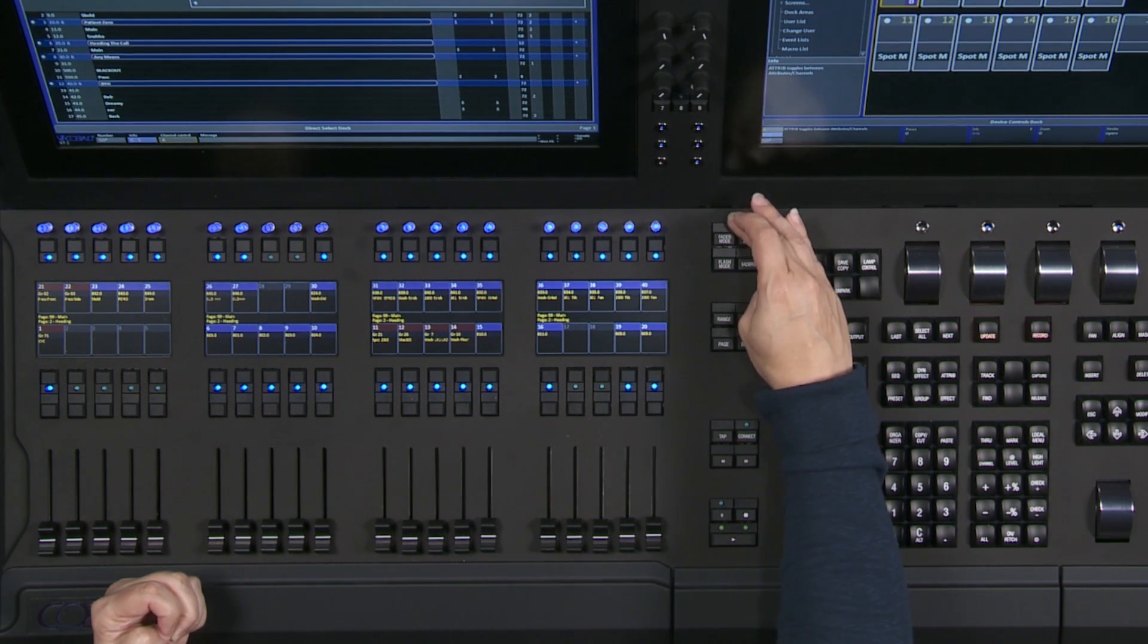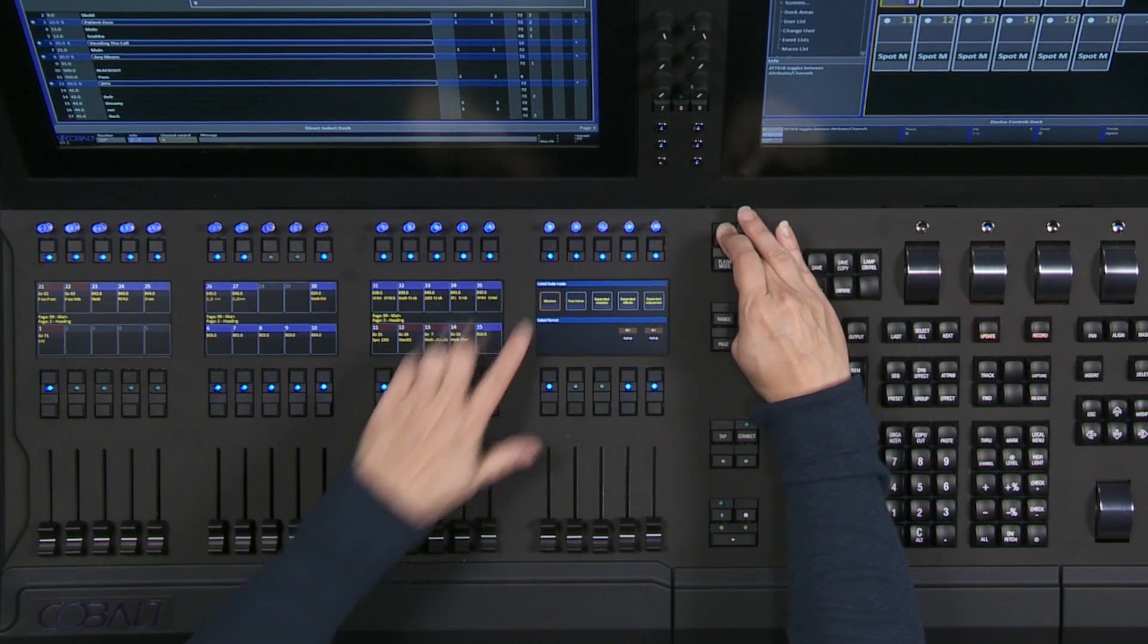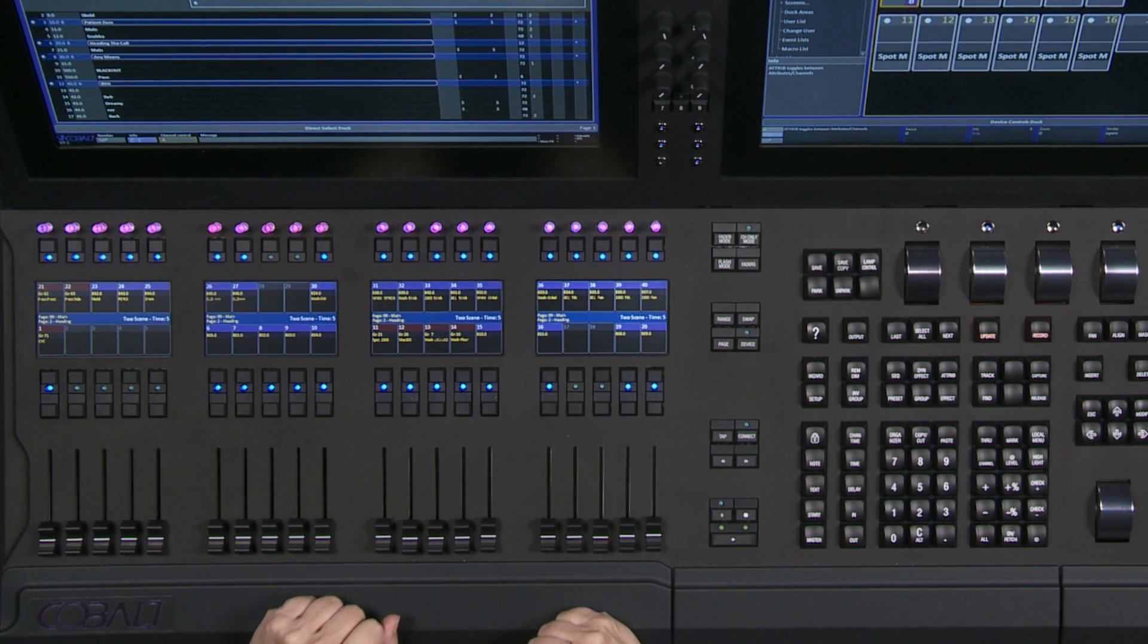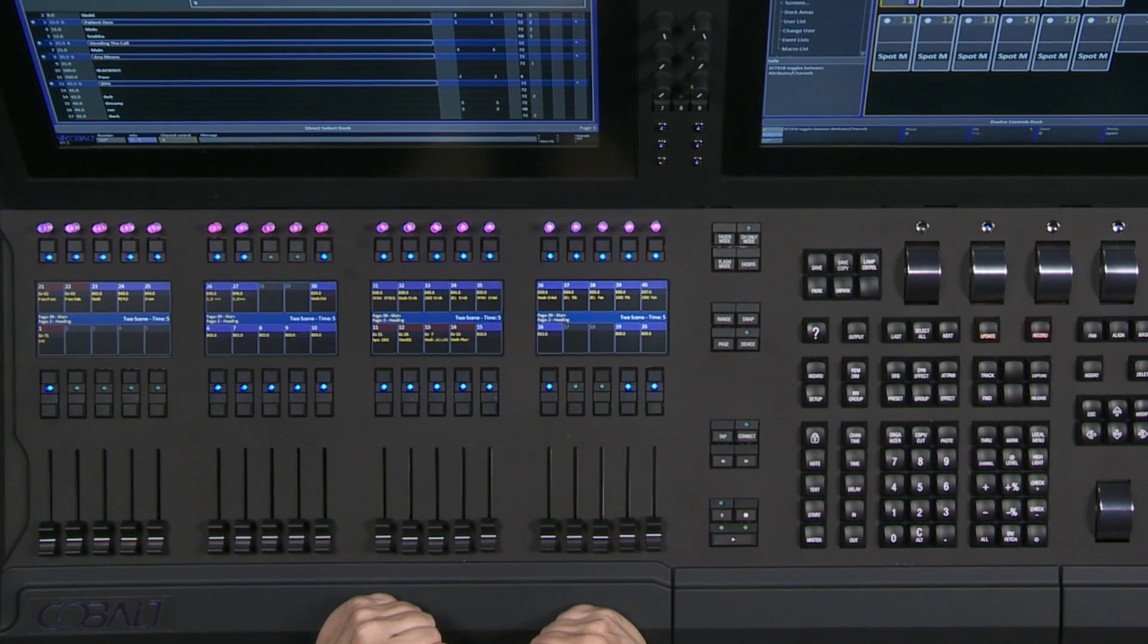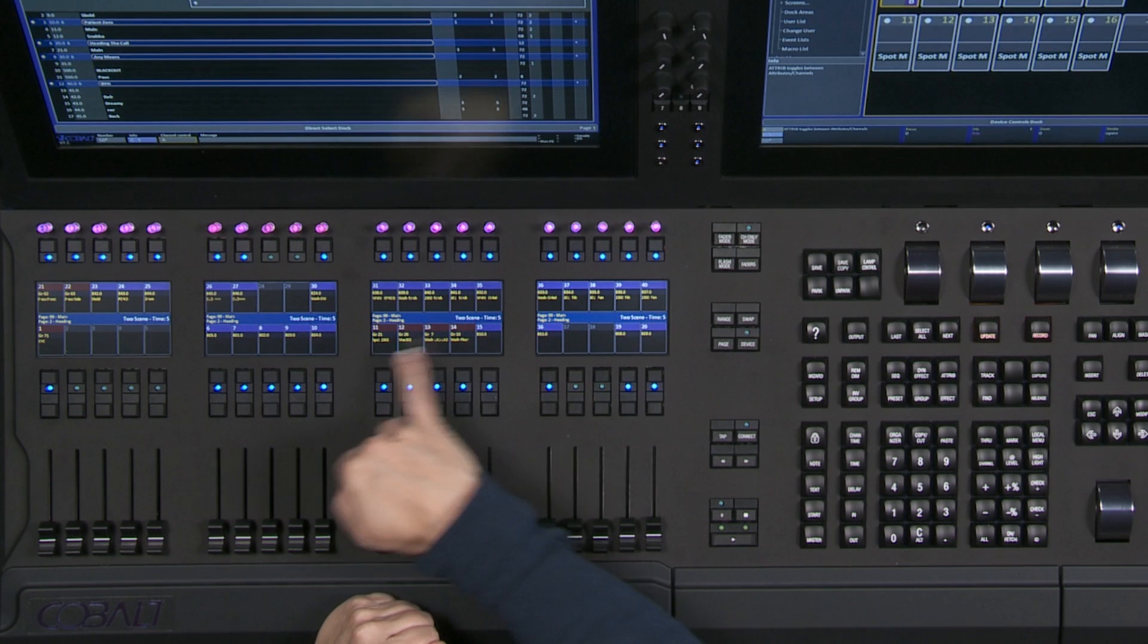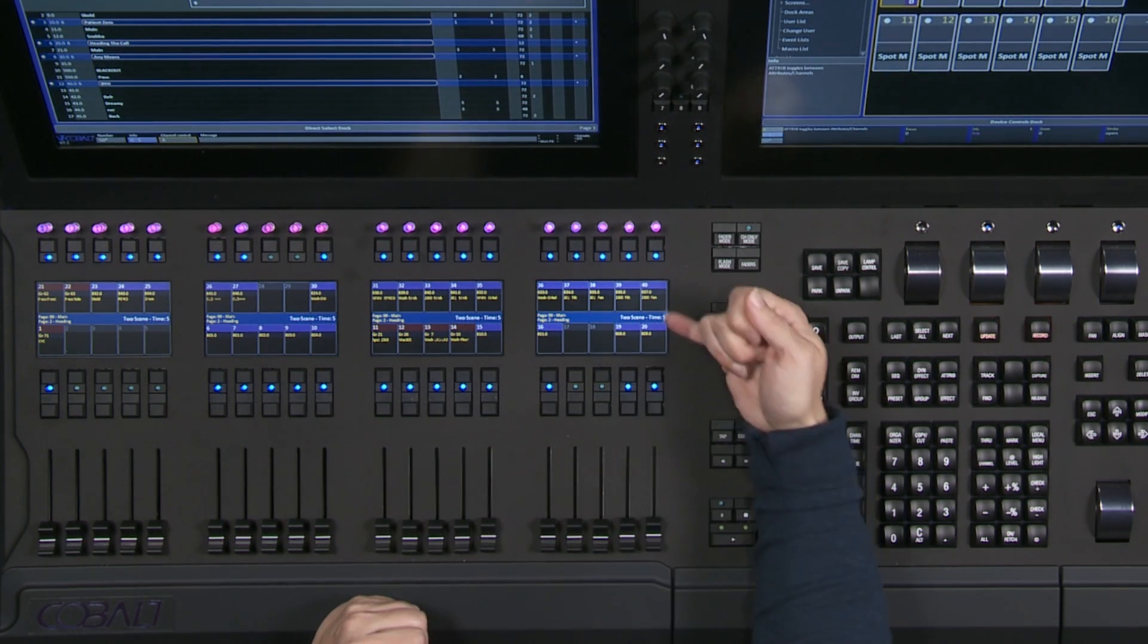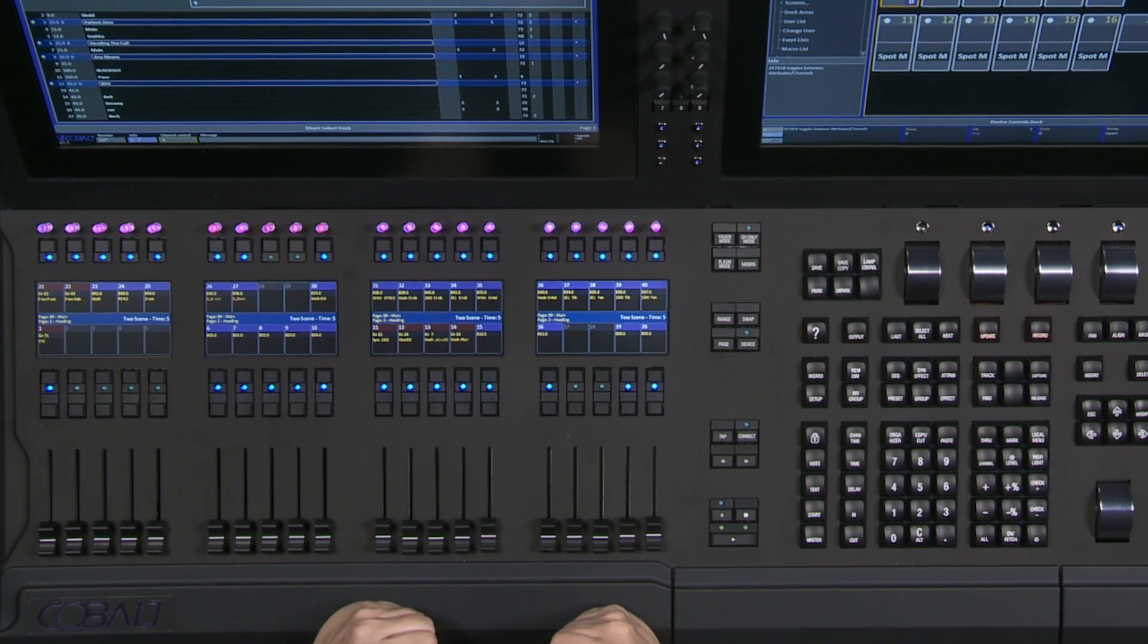What we can do is change the fader mode from Masters to two-scene mode. The encoders change colors so you know you're in two-scene mode. In the center of the displays, it also warns you that you're in two-scene mode and tells you what the current crossfade time is set to. The default is five seconds.